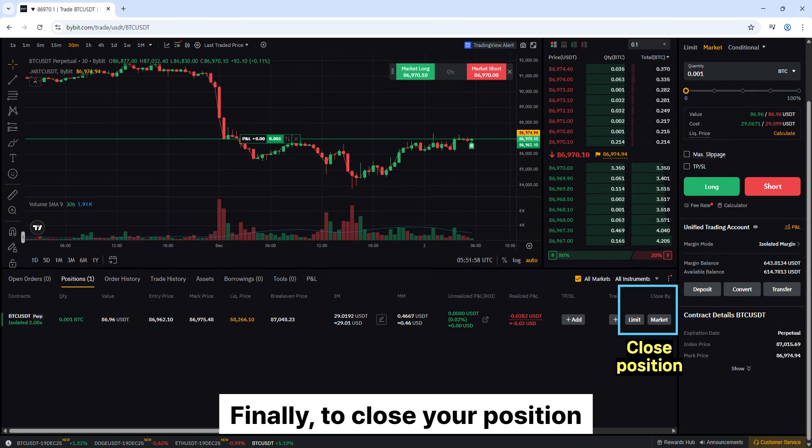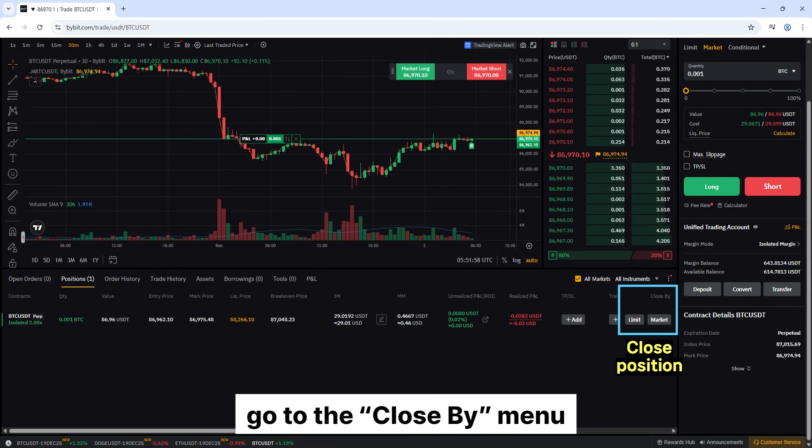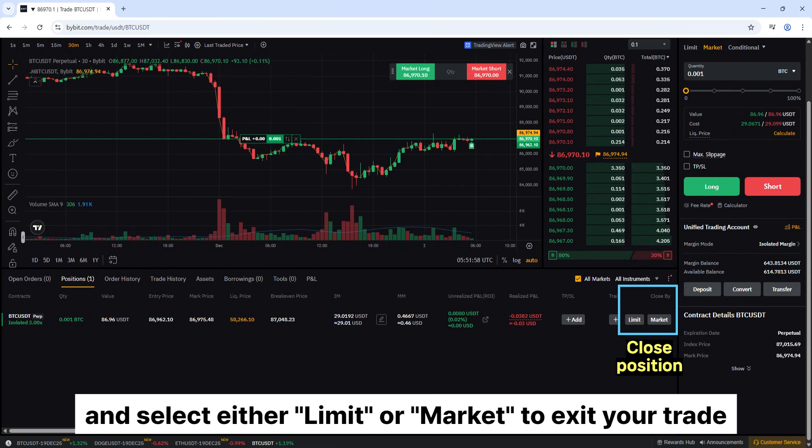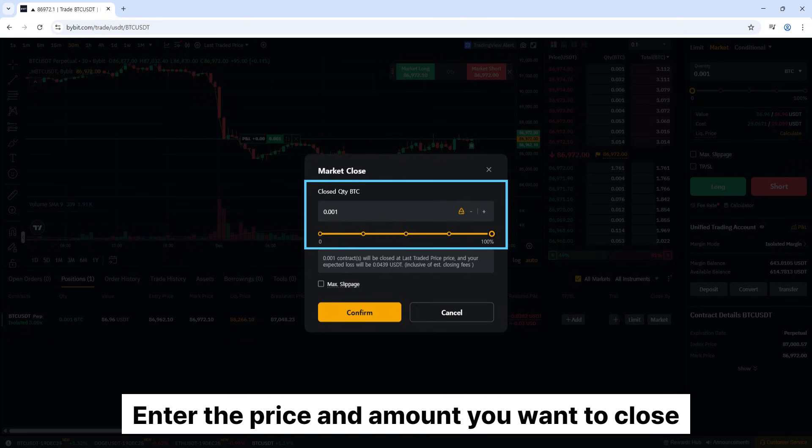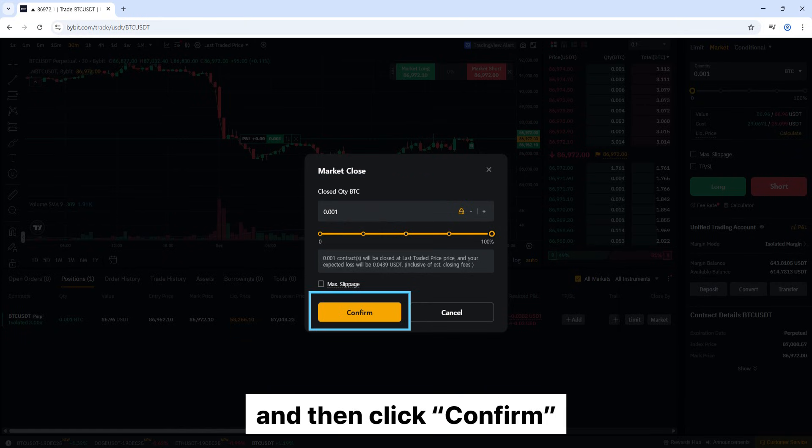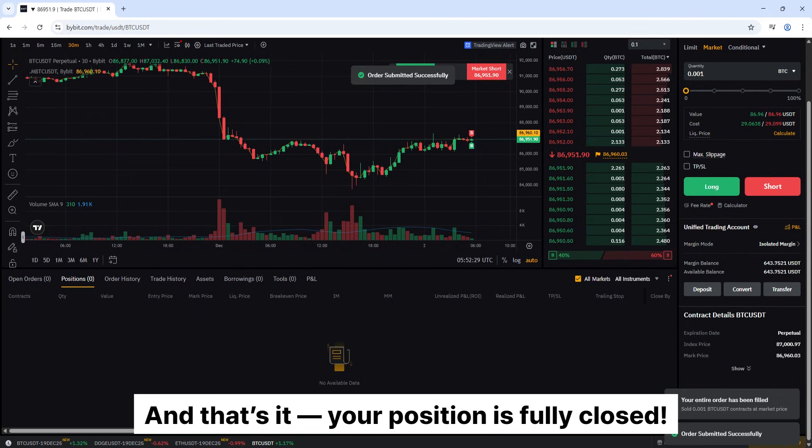Finally, to close your position, go to the close by menu and select either limit or market to exit your trade. Enter the price and amount you want to close, and then click confirm. And that's it, your position is fully closed.